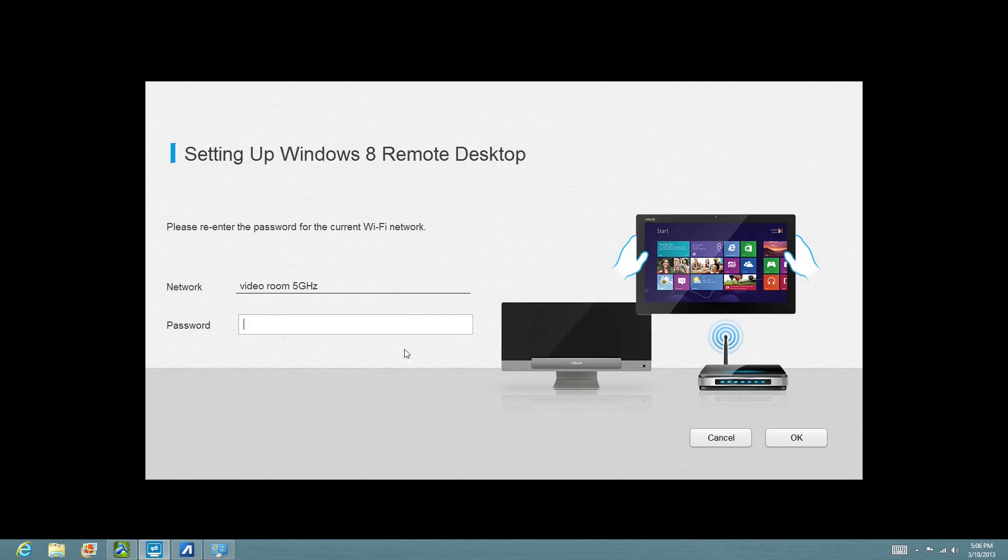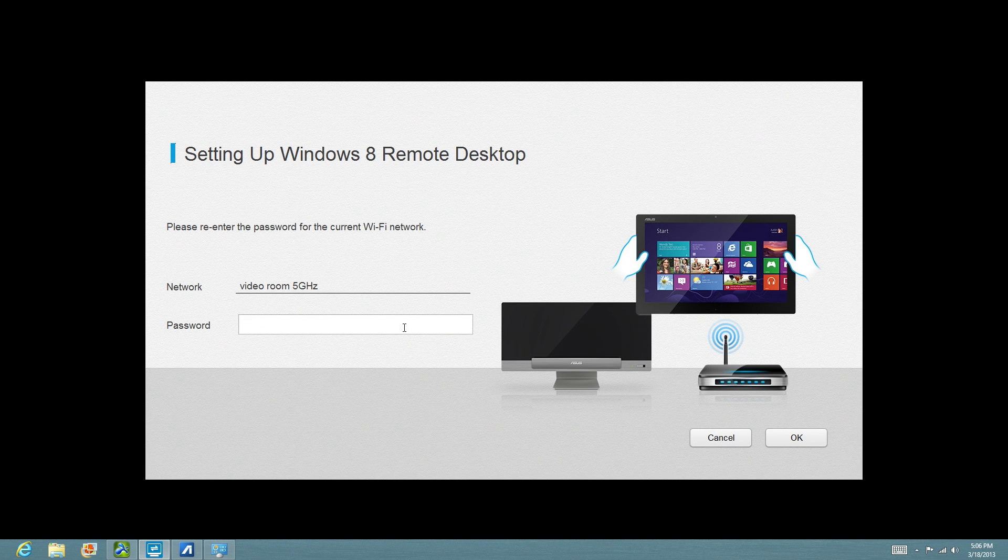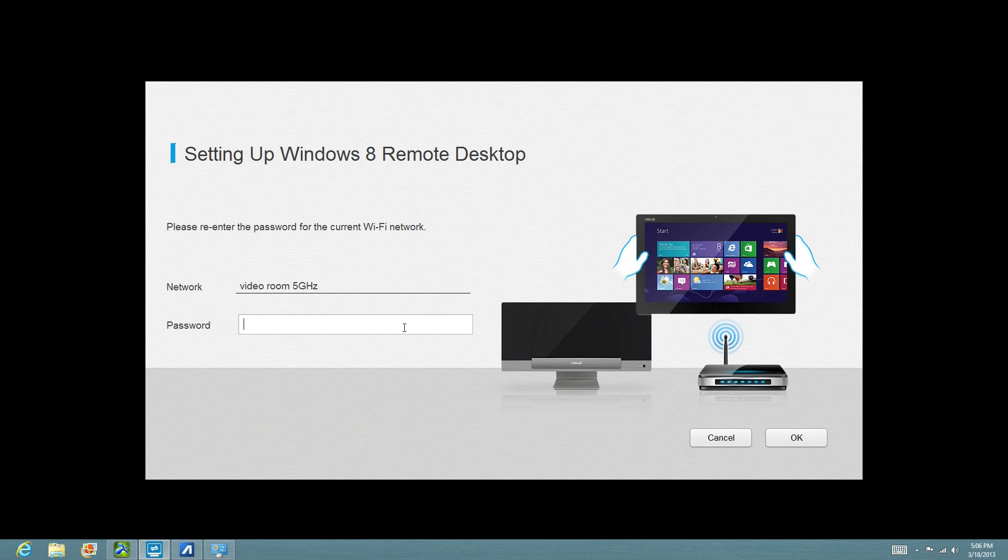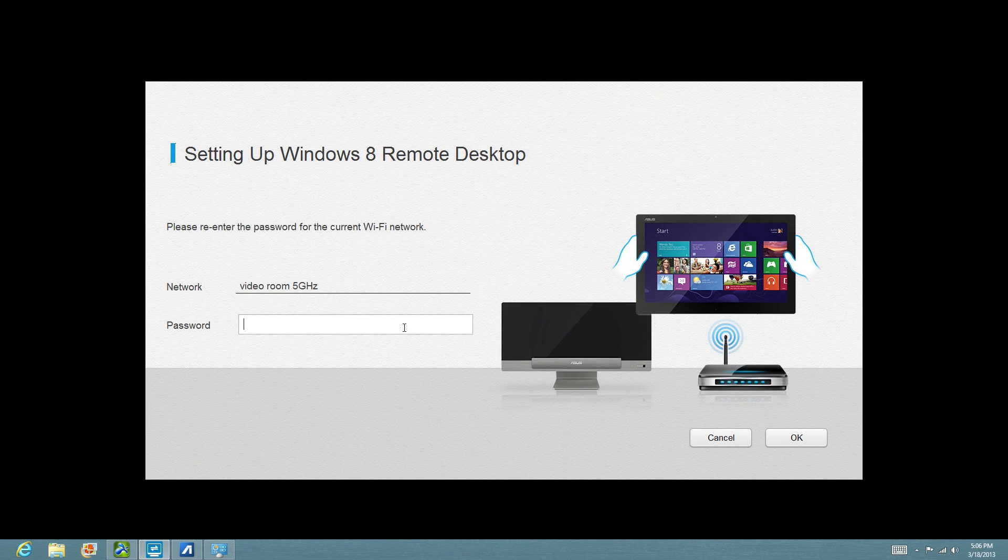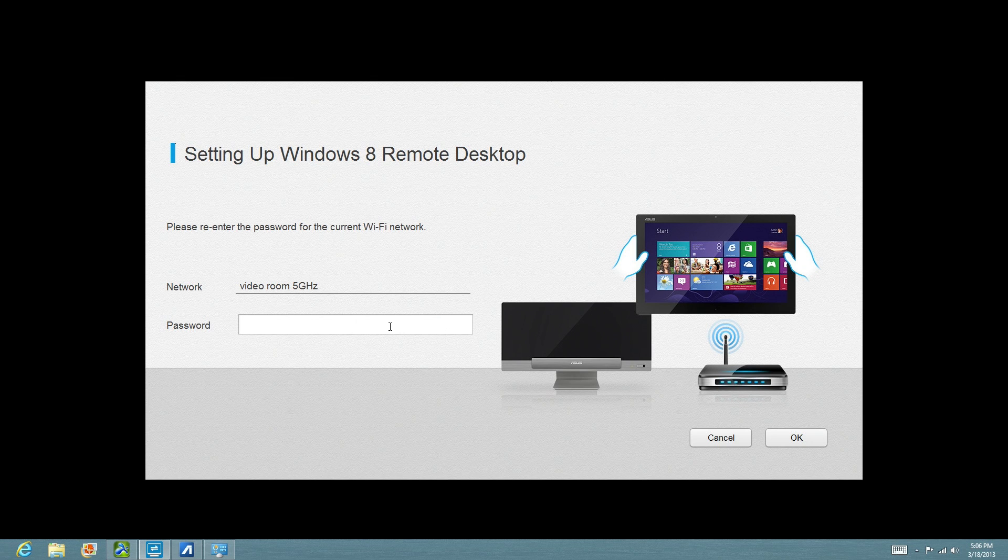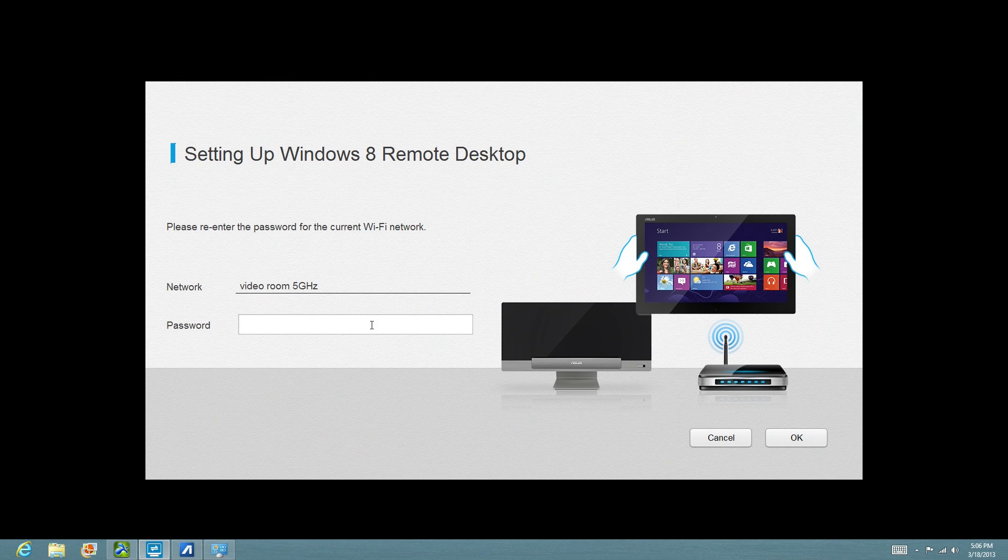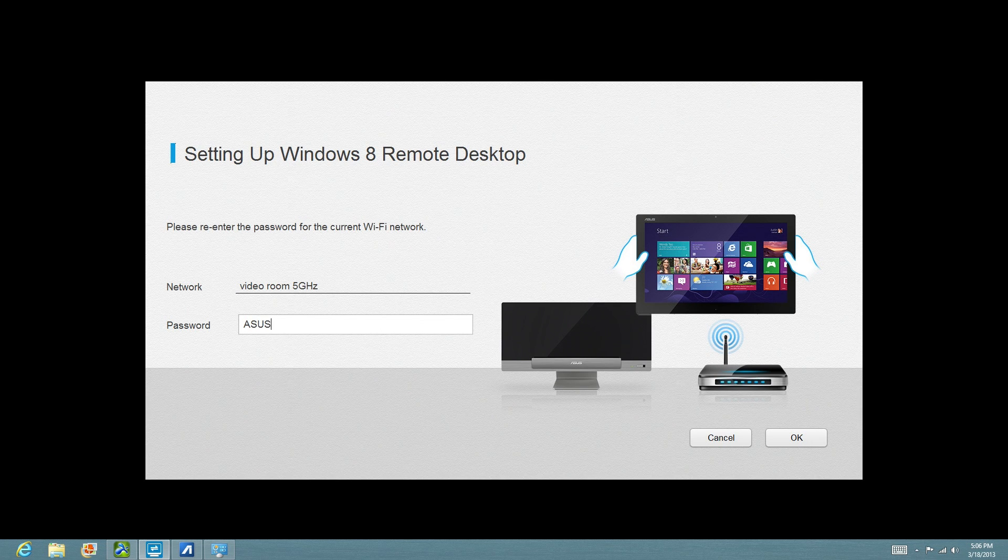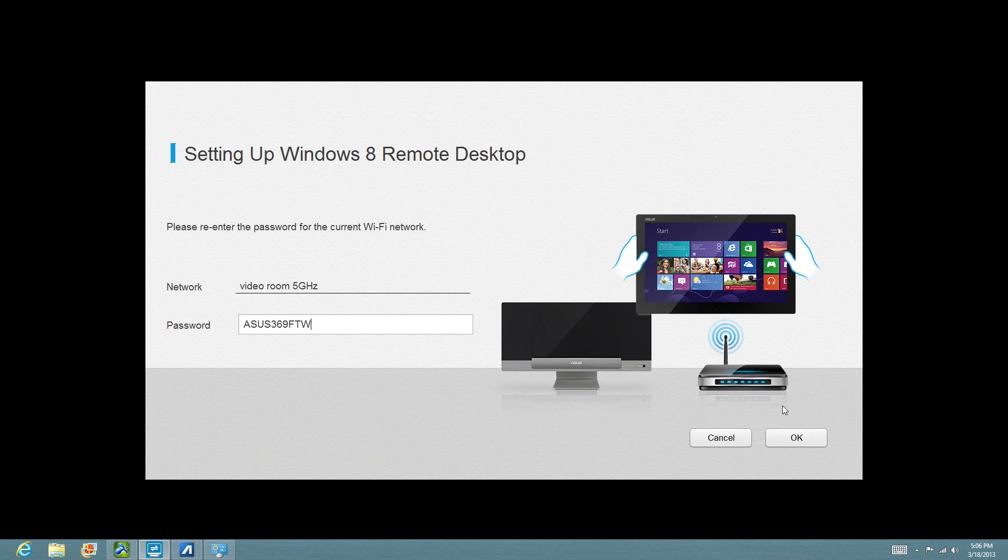And on this next screen right here, as you can see, the connection that we've connected to is called Video Room 5 GHz. I've already entered the password for the wireless network and it's going to ask me to enter it one more time on this screen so that it can pass the information to Android. So let's go ahead and do that.